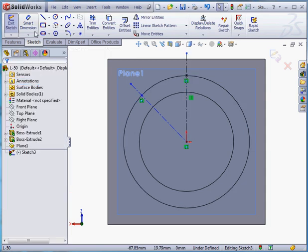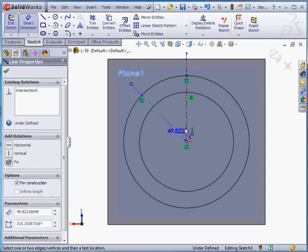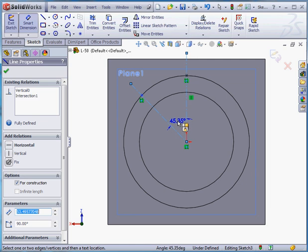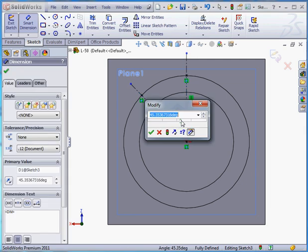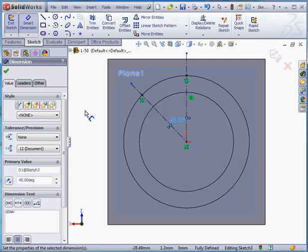Let's apply a dimension now. 45 degrees. OK. And we're ready to exit the sketch.